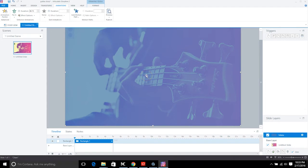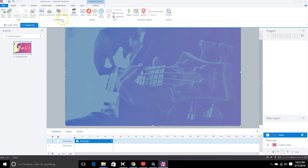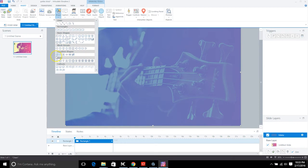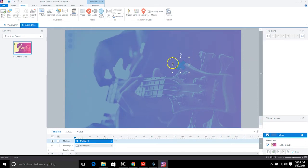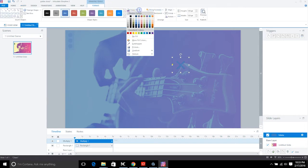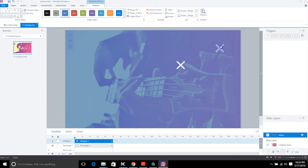Now we need to handle closing the menu. We'll create a close button. Insert a shape — an X, similar to the example. Use the equation shape, adjust the yellow handle to make the X thin, give it a white color so it looks sharp against the background, and place it at the top.